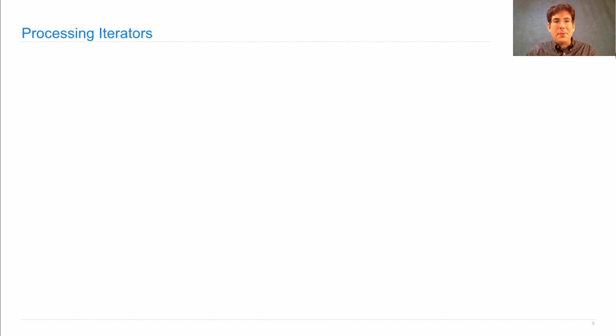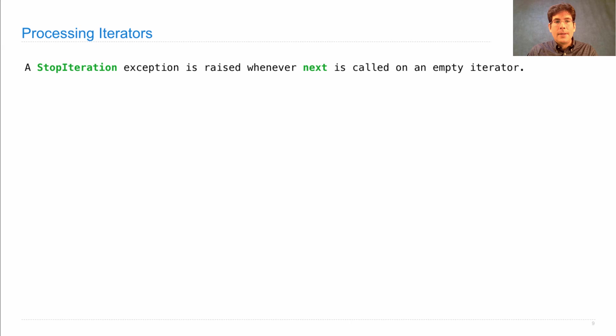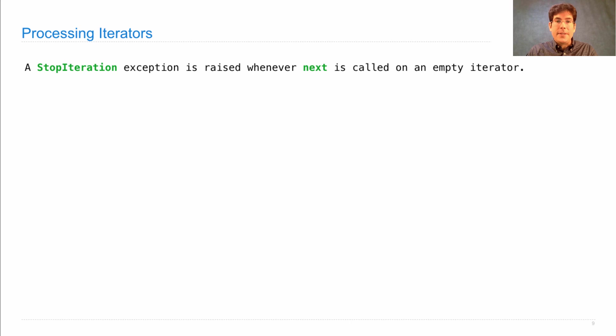Let's look at another example. A StopIteration exception is raised whenever next is called on an empty iterator, and we can use this in the implementation of a function.